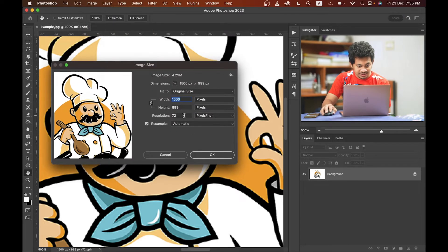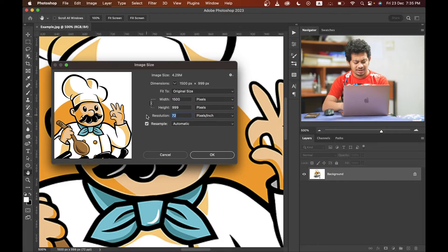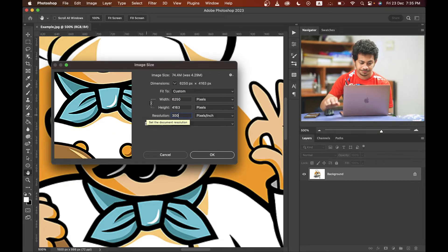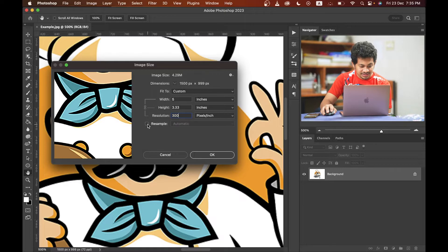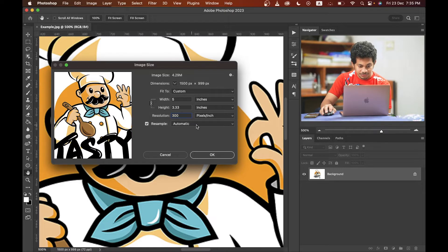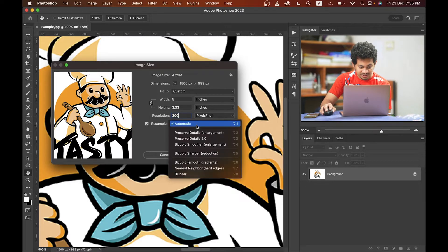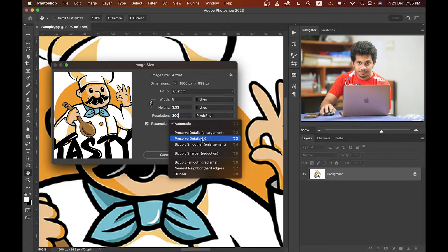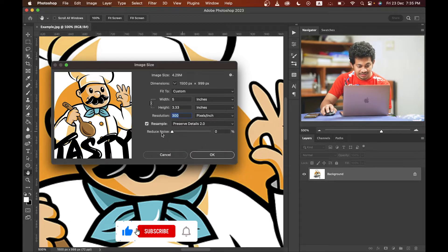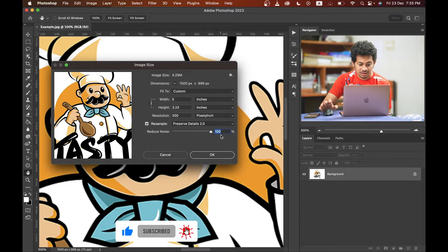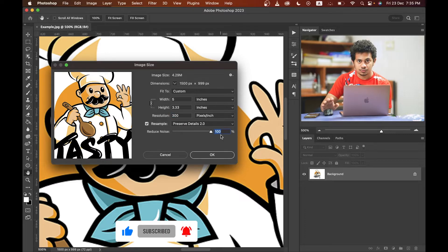And just increase the resolution. Let's see, 300, that's good. Now okay, enable the resample option and just click on this and select the Preserve Details 2.0 and reduce noise all the way up to 100.